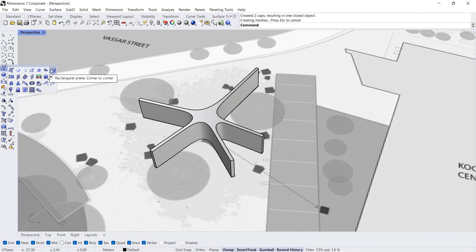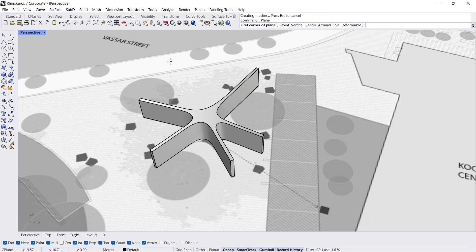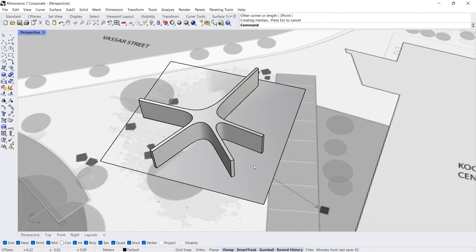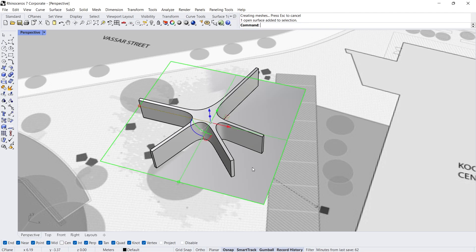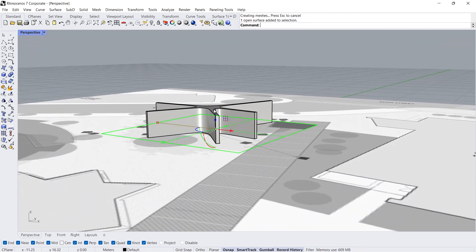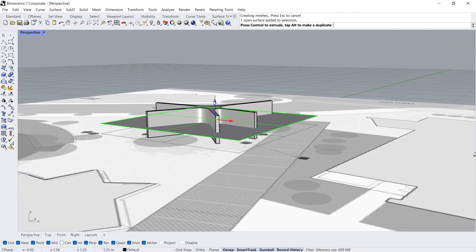Rectangular plane, corner to corner. Move up in the Z direction.